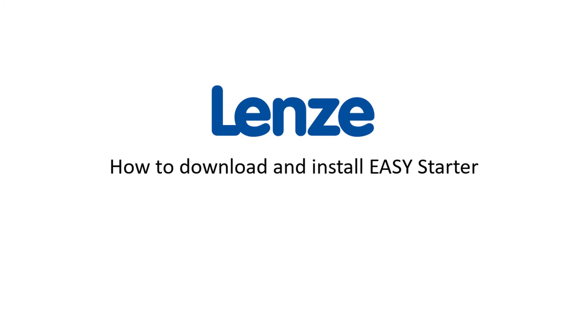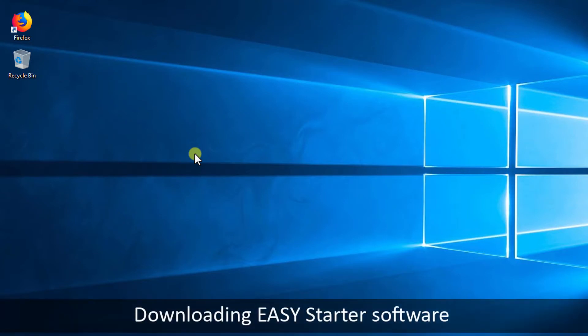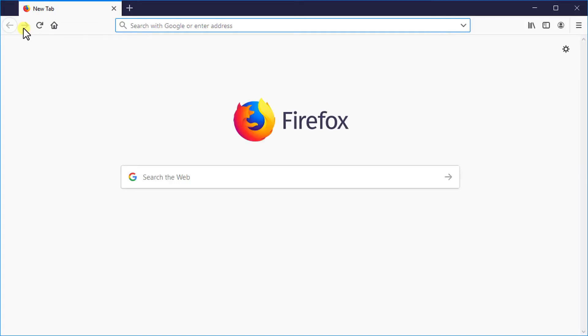Welcome to Lens Training. This tutorial shows how to download and install Easy Starter software on a computer. For downloading Easy Starter software you can use any browser installed in your computer. For this demo we will use Mozilla Firefox browser.